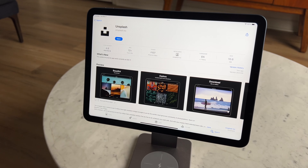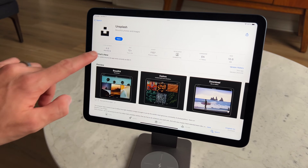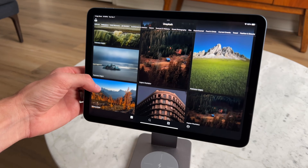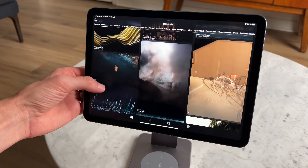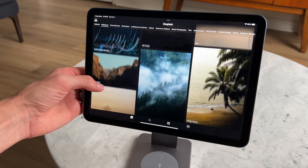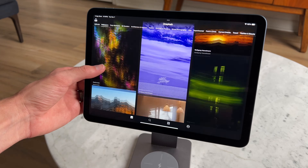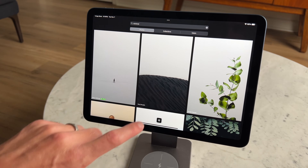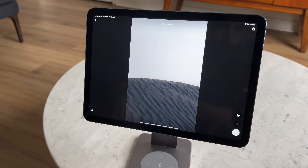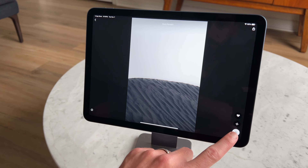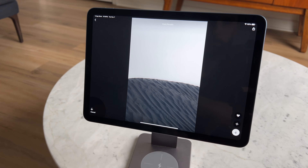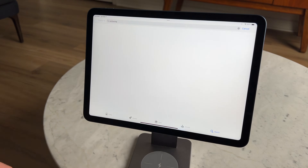We'll start first with the App Store. The wallpaper that we're going to be using is from an app called Unsplash. The app literally has thousands of wallpapers to choose from, and once you find the wallpaper you want to use, all you have to do is click right here and save it to your photos app.